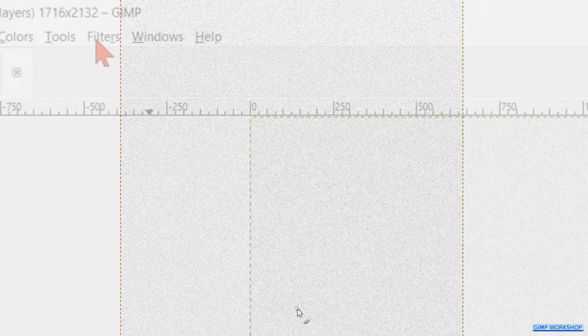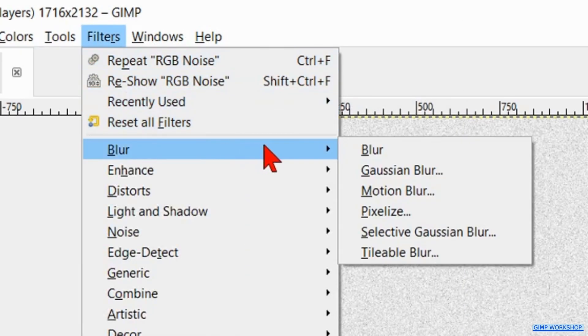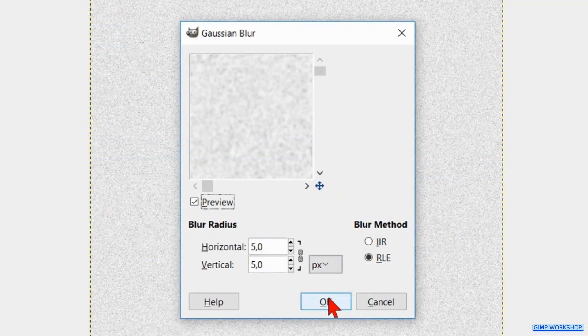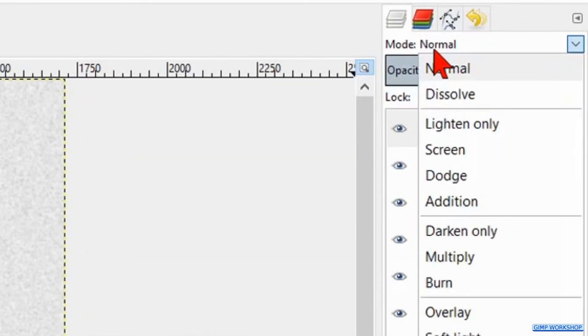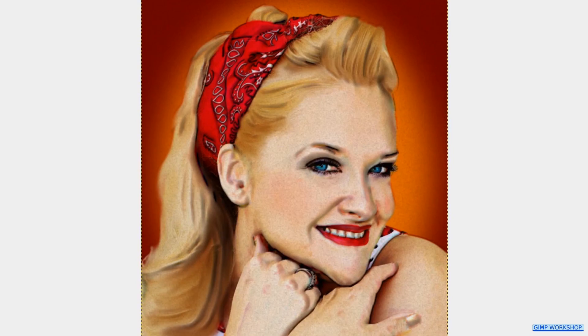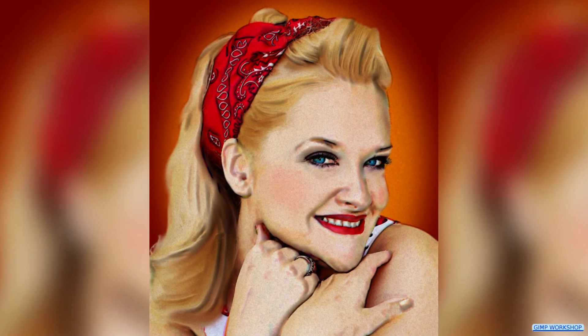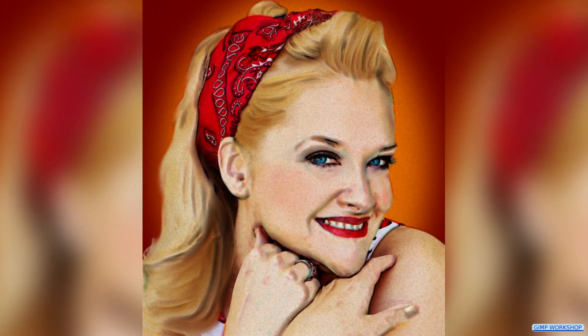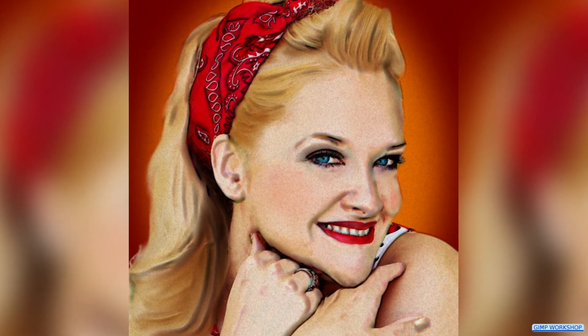Go to Filters again and click Blur and Gaussian Blur. Just click OK to soften our grain texture. Then we change the mode to multiply and there we have it, a nice vintage pinup portrait. I hope you have fun with this tutorial and if that is the case, please give it a thumbs up, subscribe, and leave a nice comment to support my channel. Thank you very much for watching.